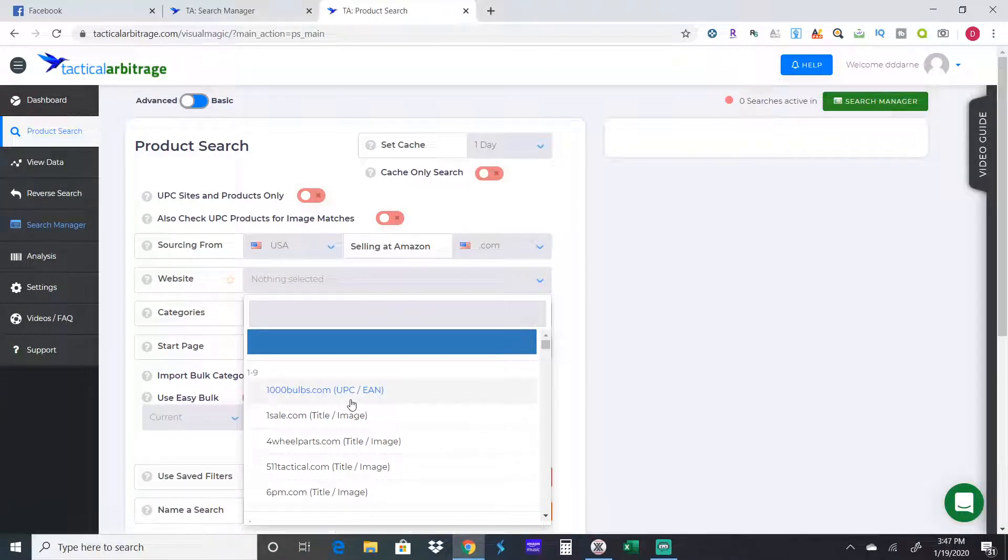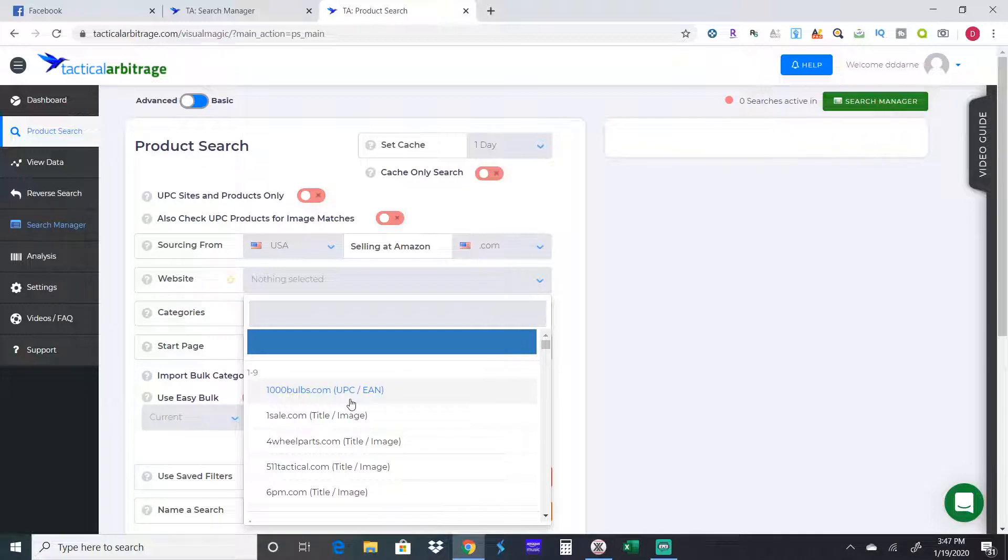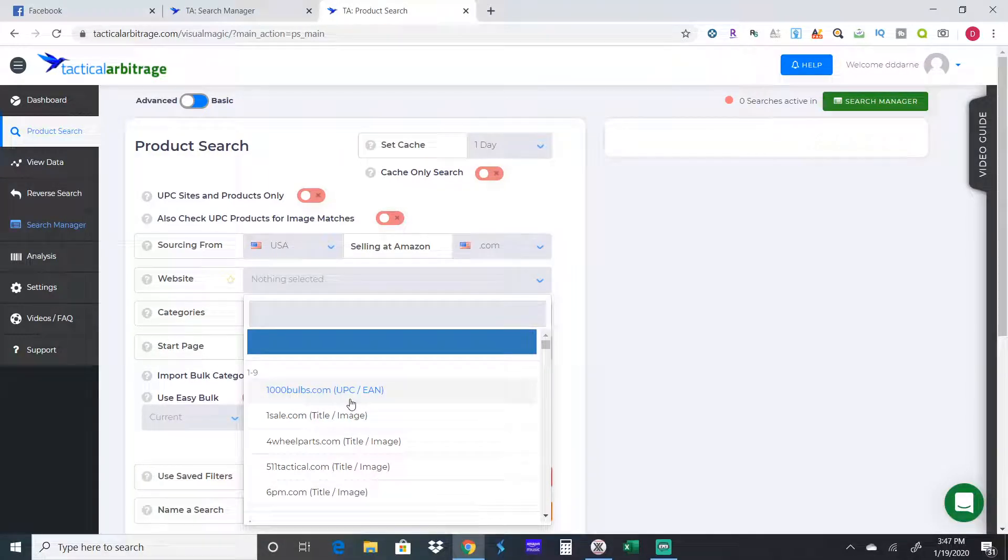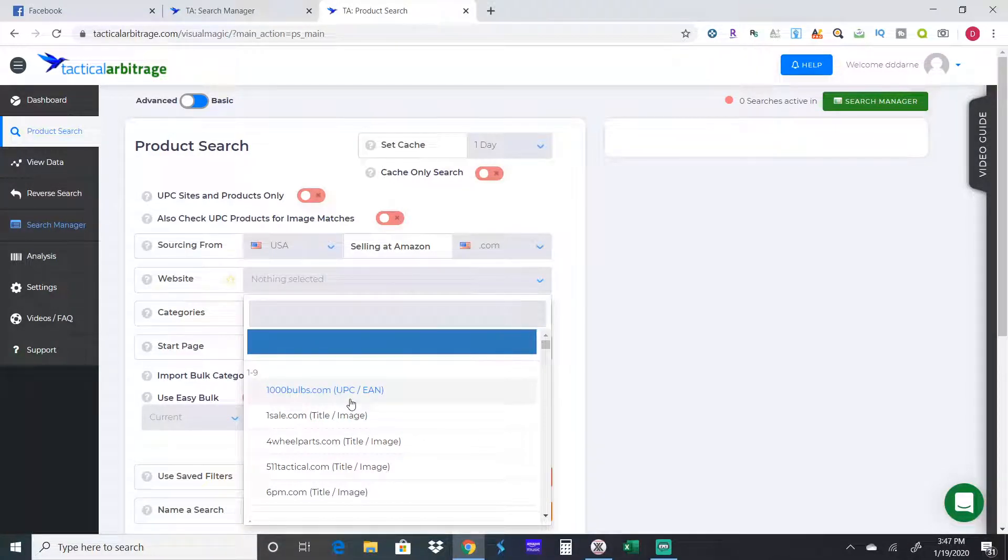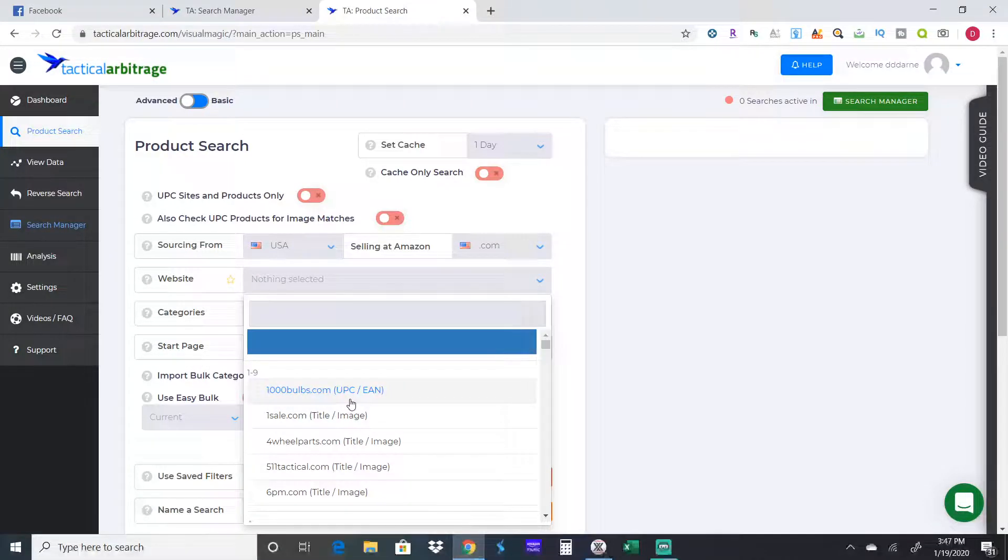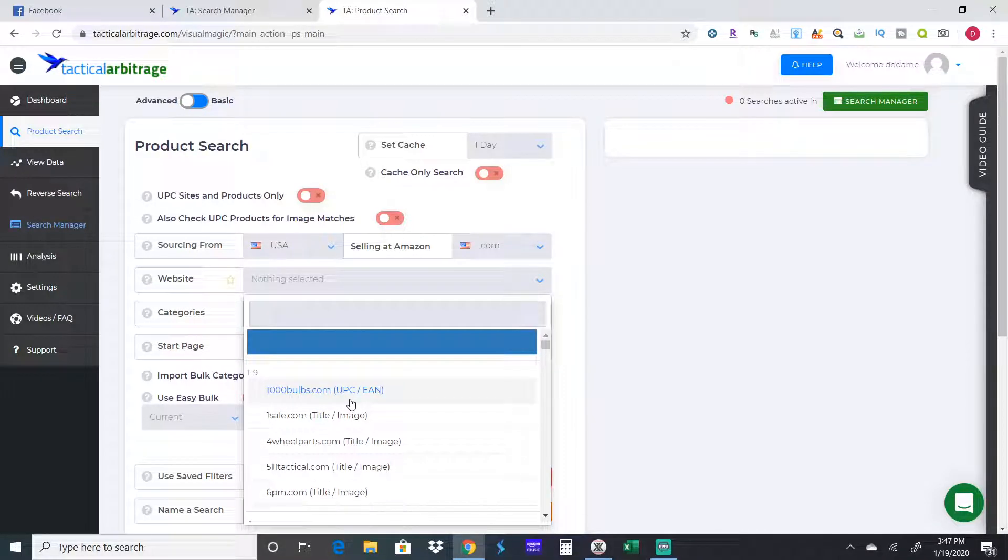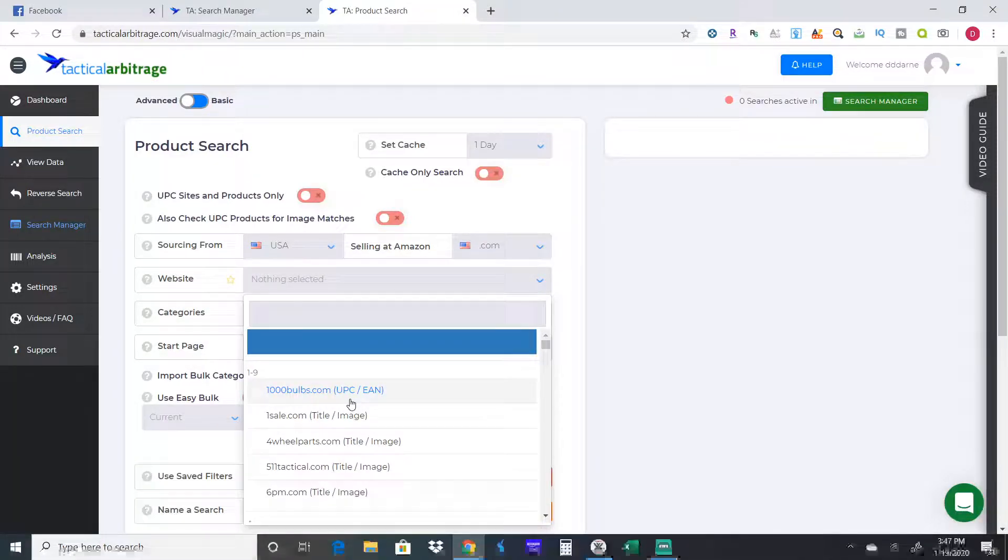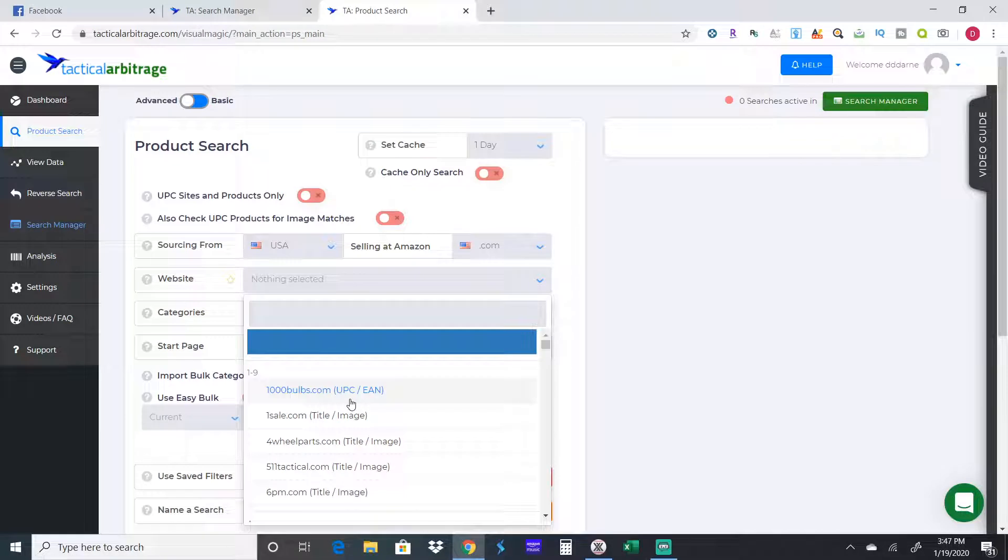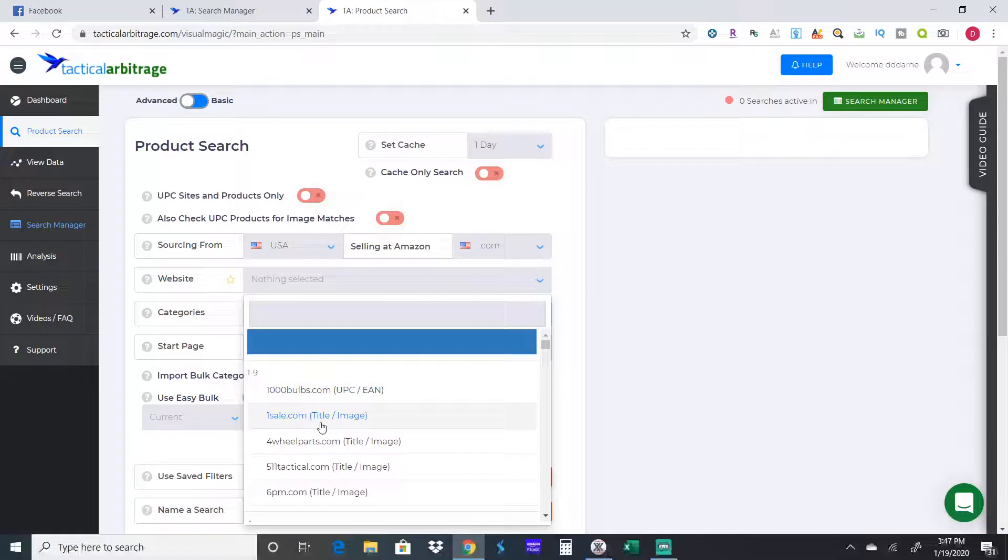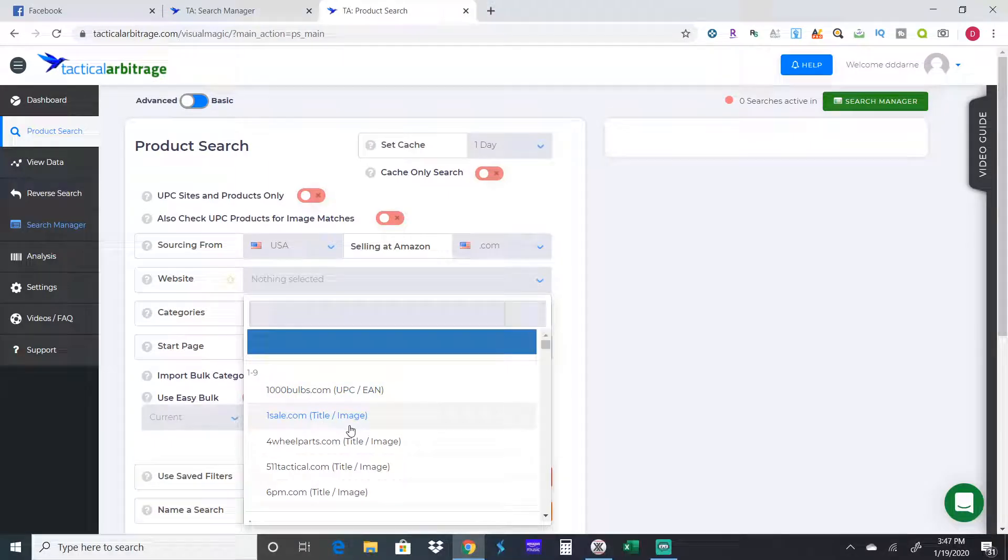There's two differences between the websites. The ones that say UPC on it means they're going to scan looking for the exact same UPC codes on the two separate products, or they're gonna look for exact matches from 1000 light bulbs in this case and Amazon.